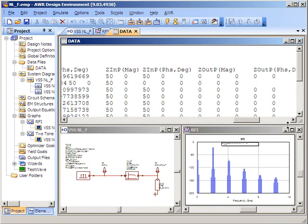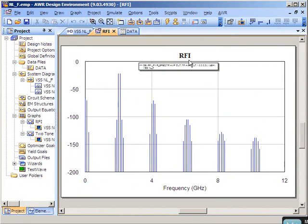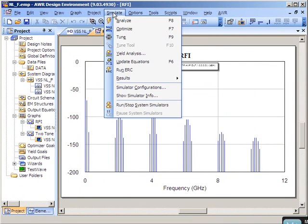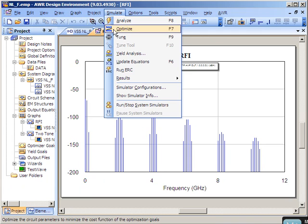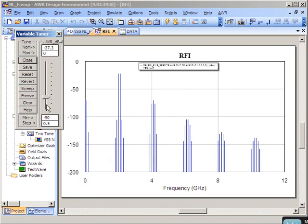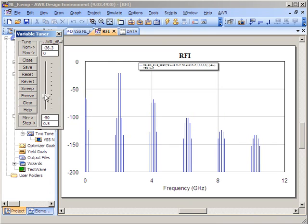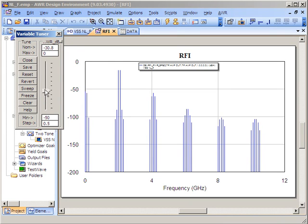Looking at the spectrum plot and tuning on the input power level, you'll see that the spectrum plot tracks the input power level and the resulting products that are generated in the spectrum plot are a direct result of the data file that's been imported.